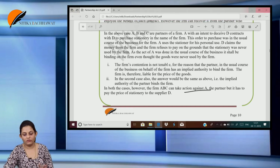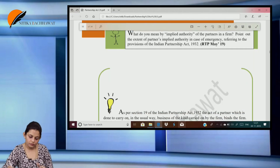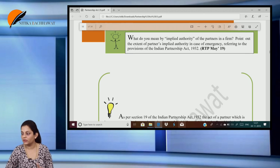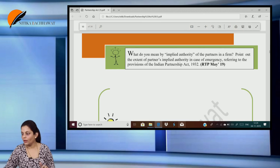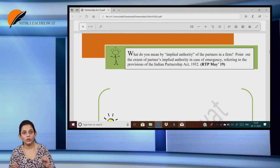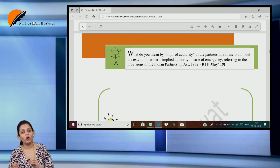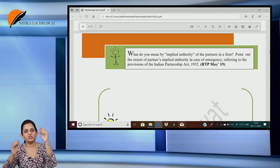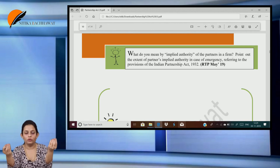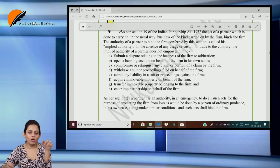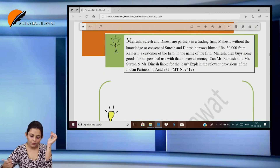What do you mean by implied authority? Point out the extent of a partner's implied authority in case of emergency, referring to the provisions of the Indian Partnership Act. In an emergency, a partner can do all the acts that should be done by a person of ordinary prudence to protect the interest of the firm. If he does anything which an ordinary man would do, he would bind the firm. We have already done what is not implied authority, so not going into that.